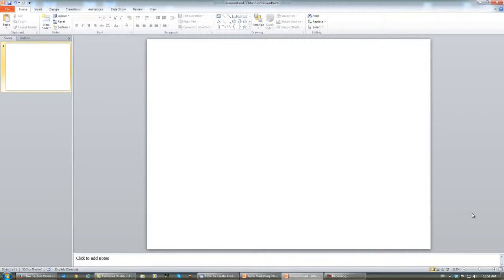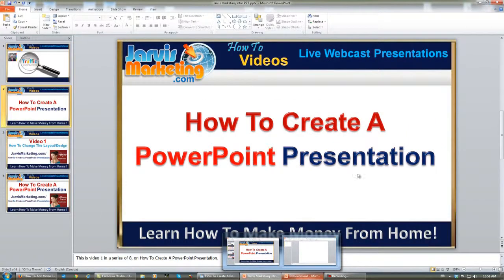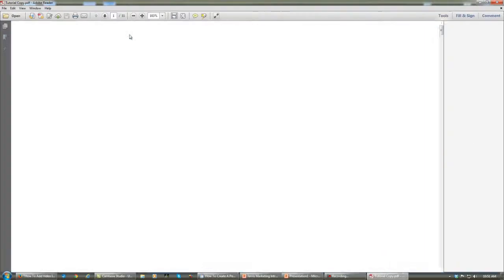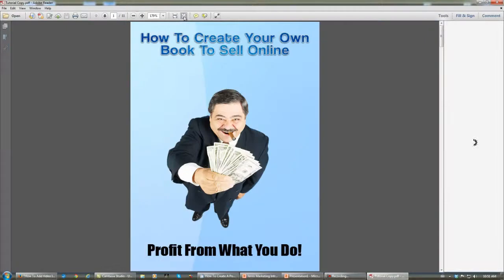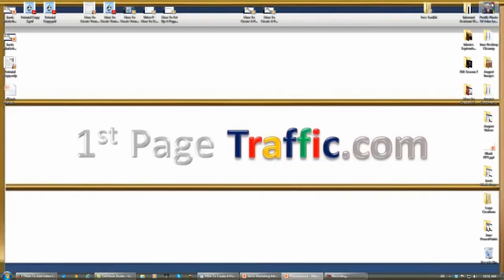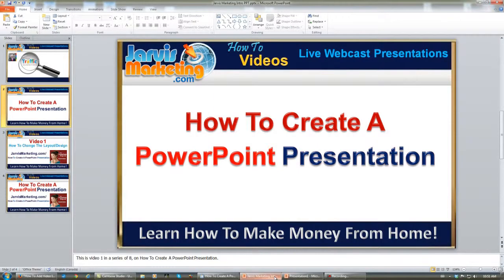Now you need to decide which layout you want to use — whether you're going to use a regular presentation like this, or if you're going to use an ebook presentation, more like this. In this case I'm going to be using a regular PowerPoint presentation layout, more like this one.